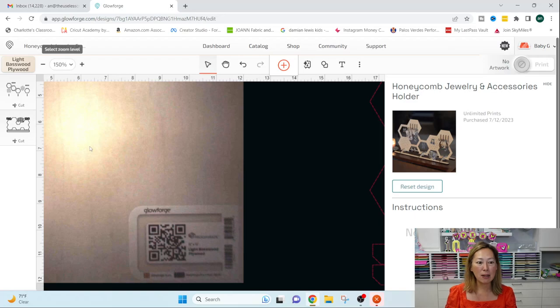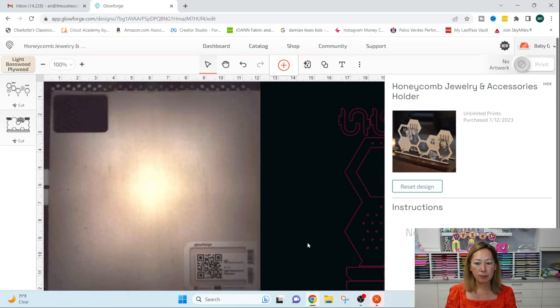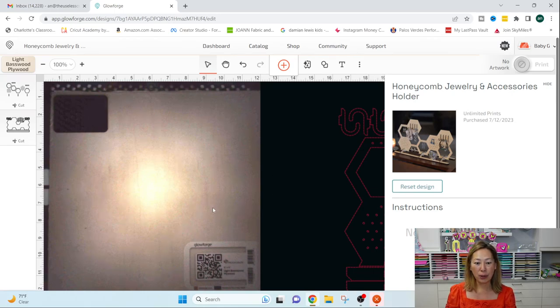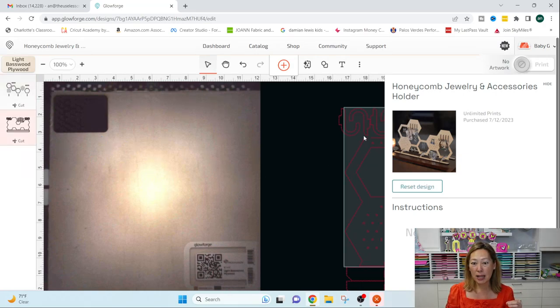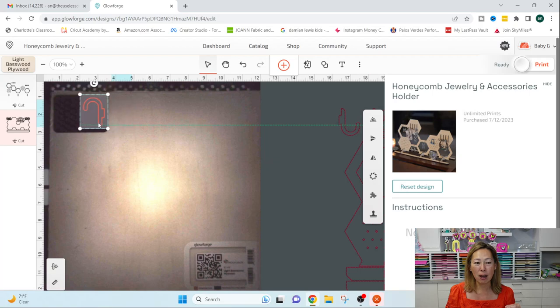It shows what is inside my machine right now. And what's nice about that is, let me go back down to 100, is that on this sheet of plywood, I did already cut something out.